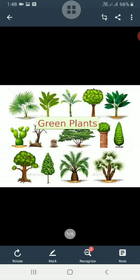Today we will study about green plants. We will study the parts of the leaf, functions of the leaf, some unusual plants, and energy flow in living organisms.